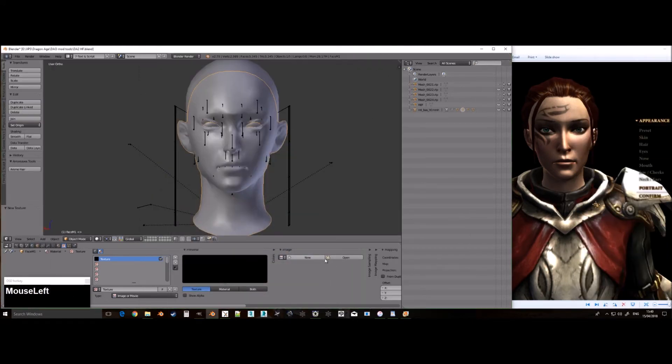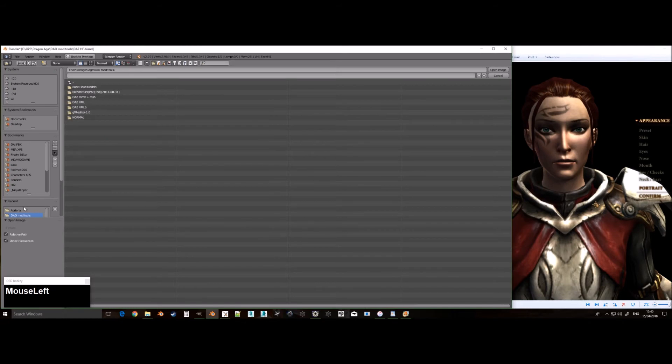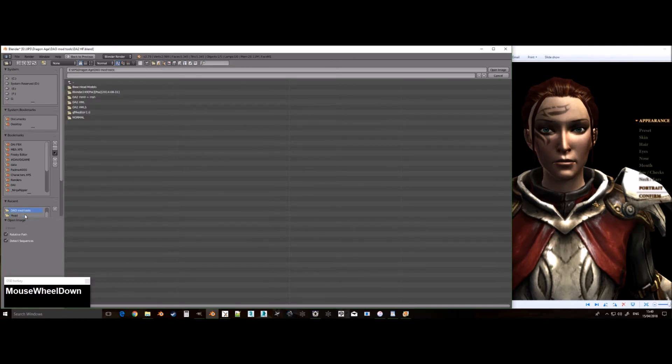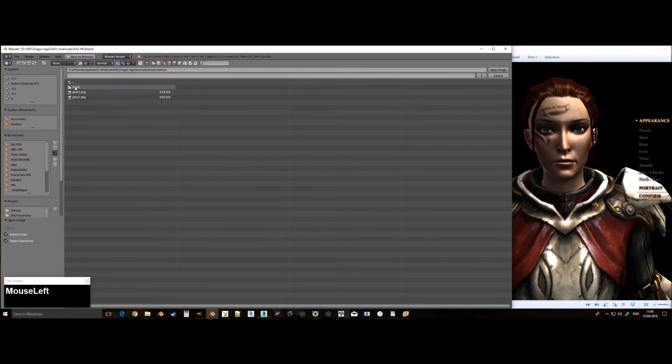In this next bit we will apply the textures to the parts as well as name the parts, in order for them to work properly in XPS.